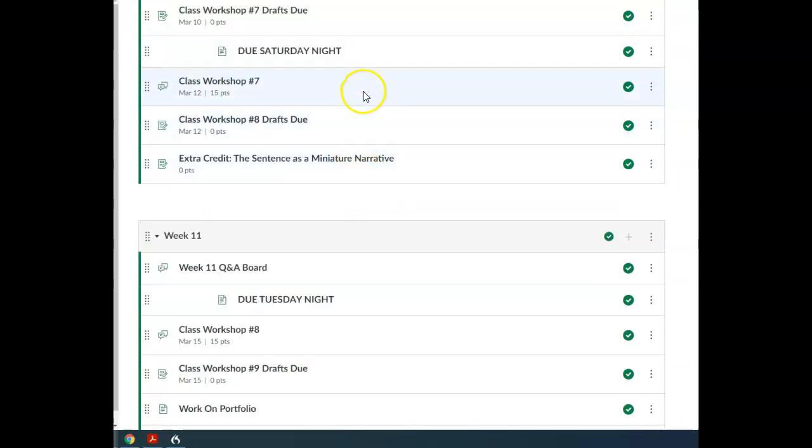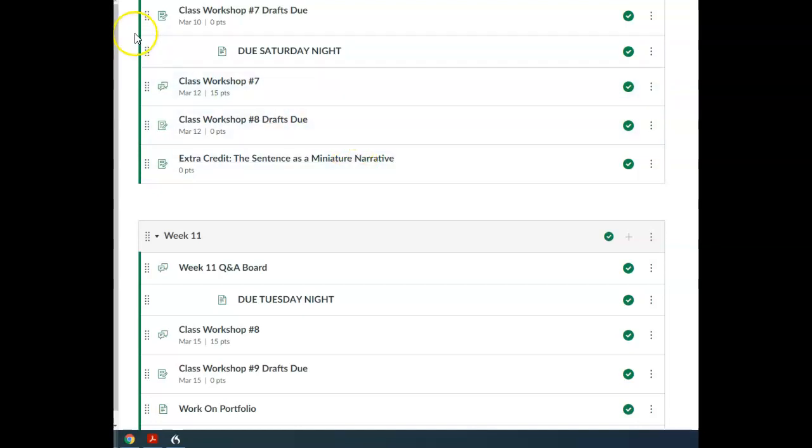There's not really any kind of assignment that talks about that, but you're just working on it anyways. All right, that's everything for week 10.